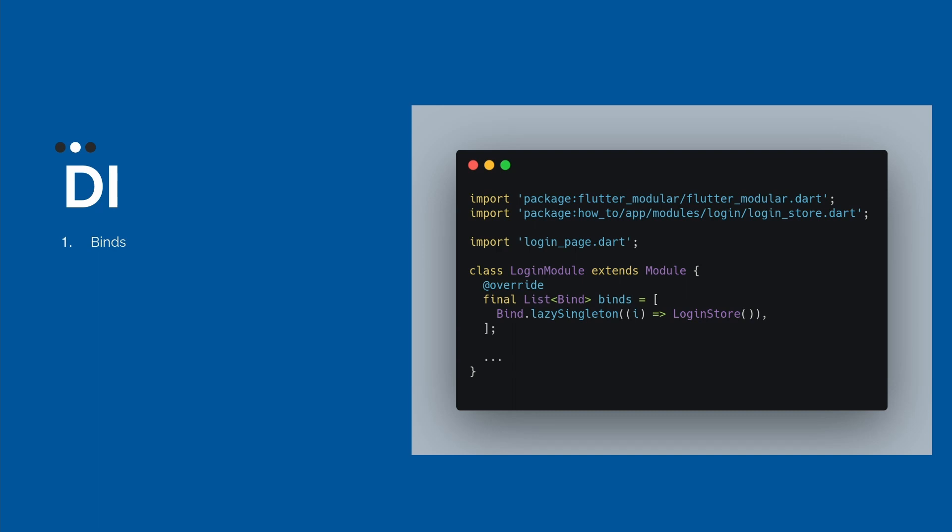If you go to the home module, all binds inside of your home module will be initialized. And if you go back, we close the module, every bind will be disposed.